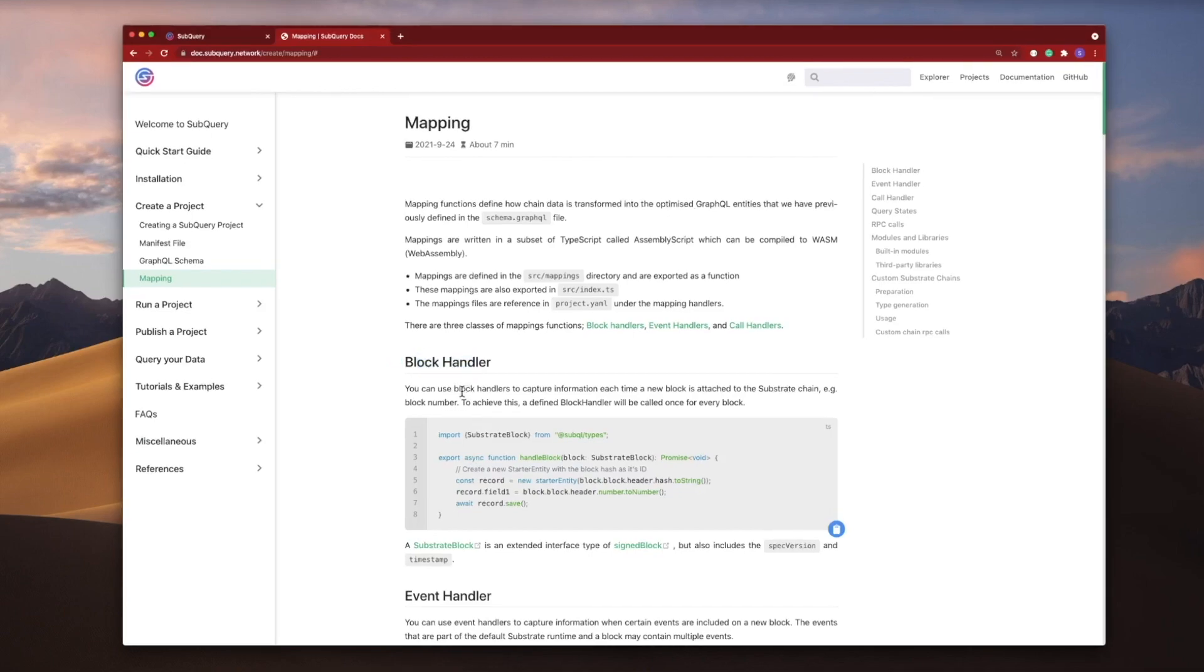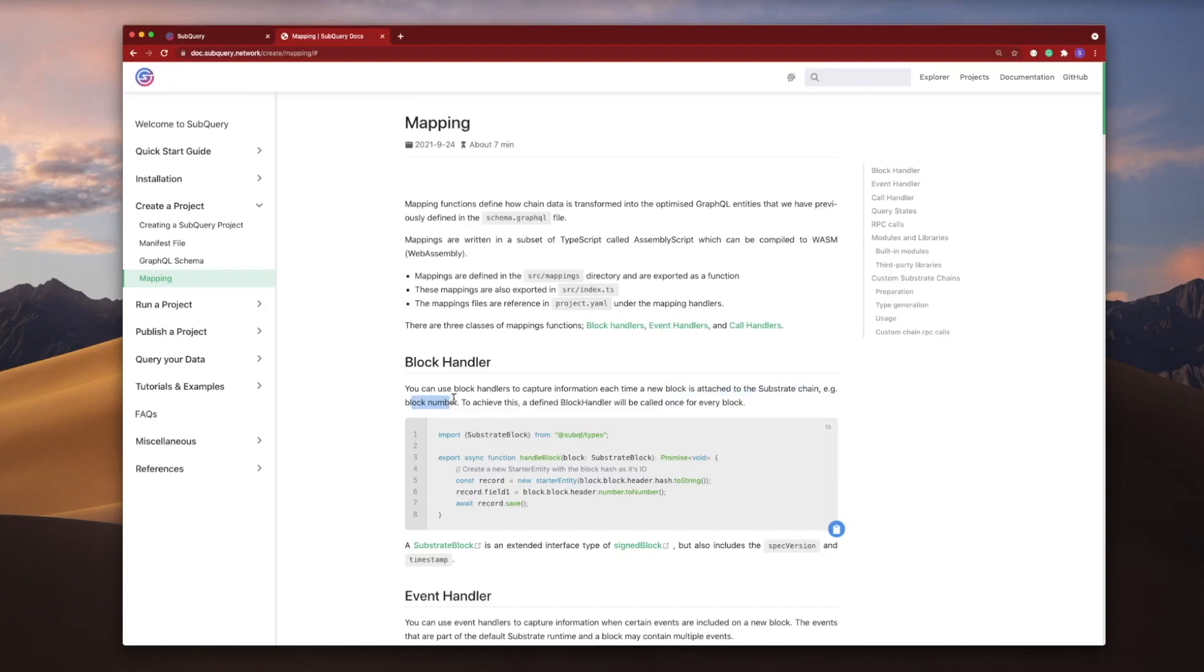Now, you use a block handler to capture information within a block each time a new block is attached to the substrate chain. You can grab information such as block number, and a whole lot more which we'll look into.